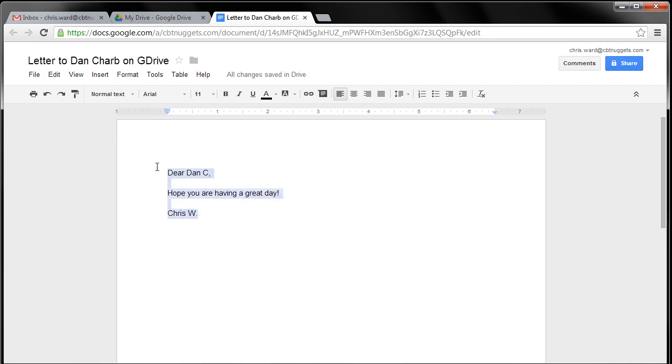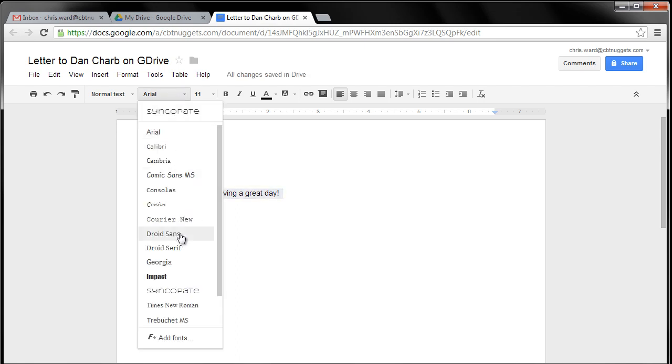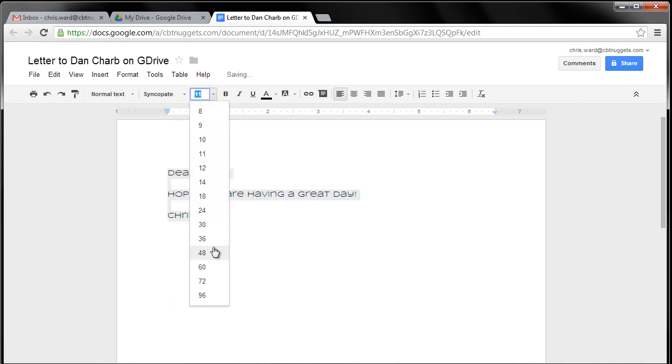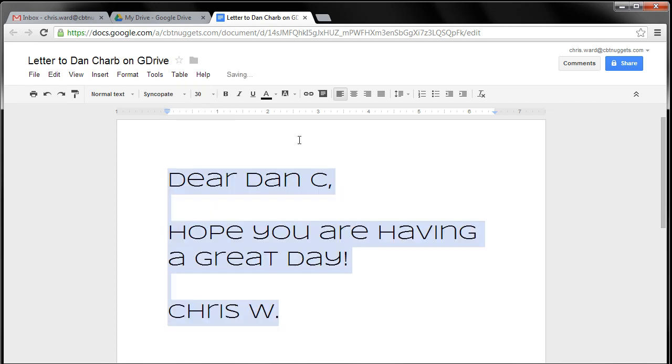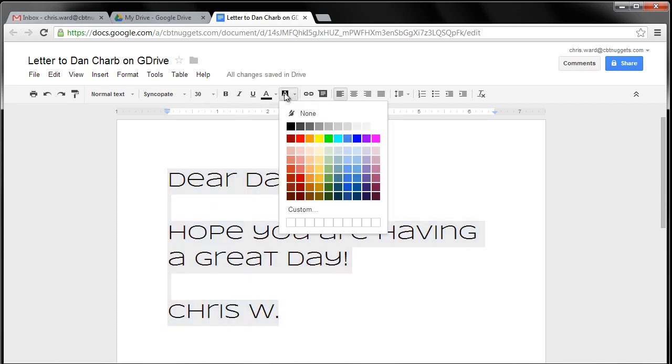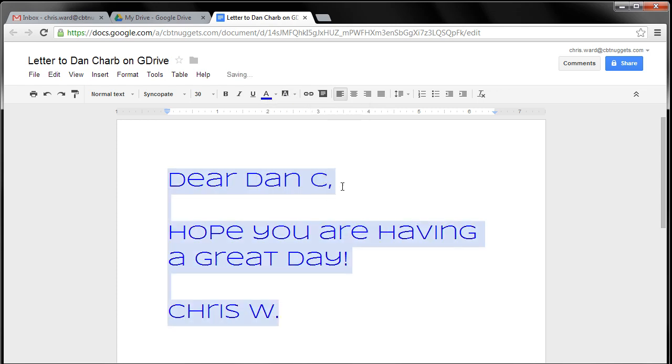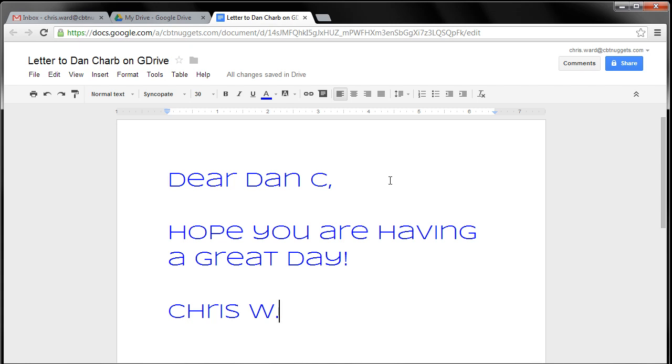So we have this. And again, just to show you the formatting does work. Change the text. I'll go to Syncopate. We'll go up to 30 and change that. That's the background color. We'll do a nice blue there. It looks nice. And so now I have this set up.